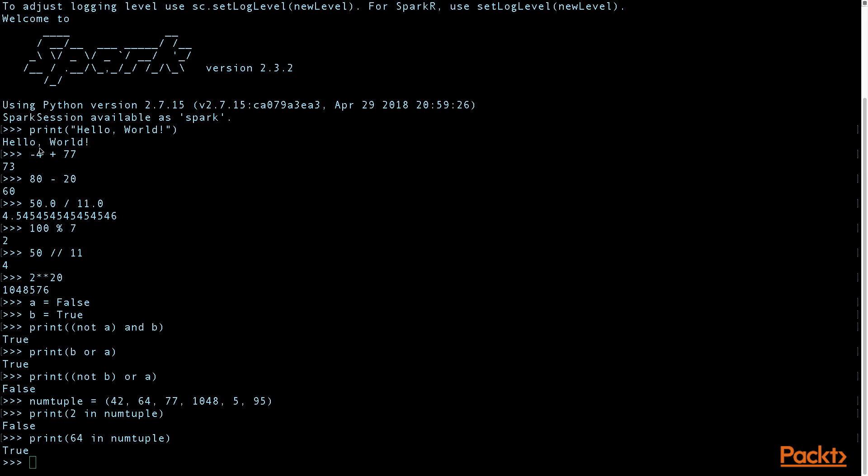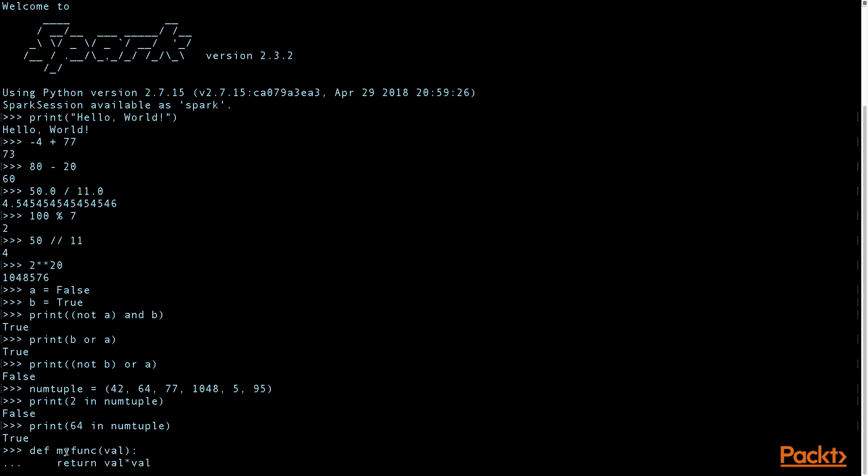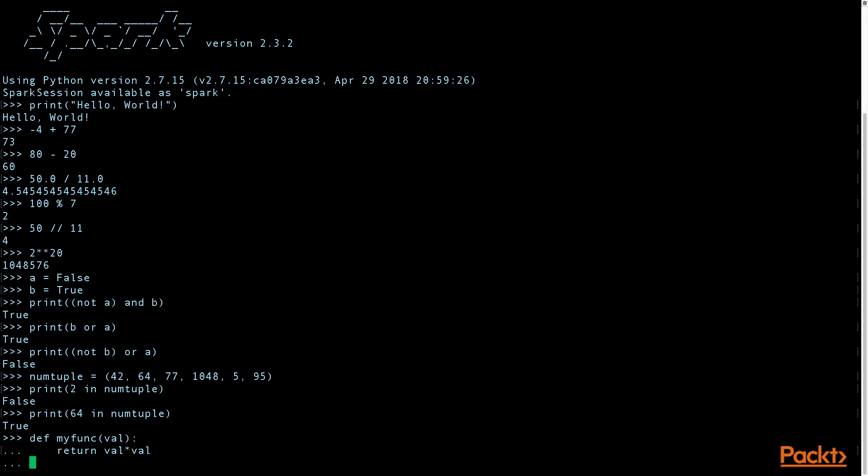You can also define a function. You need to indent the body of the function. It takes an input value and squares it. You can call your function.